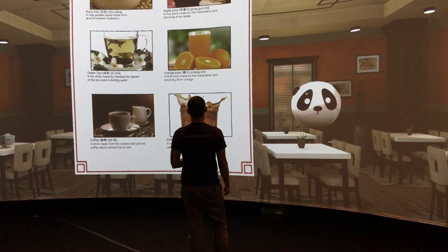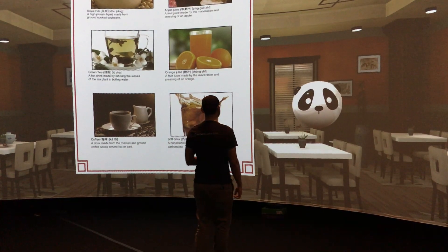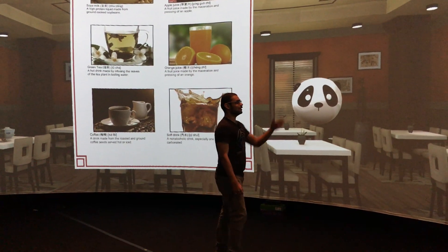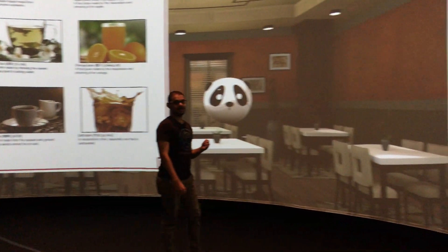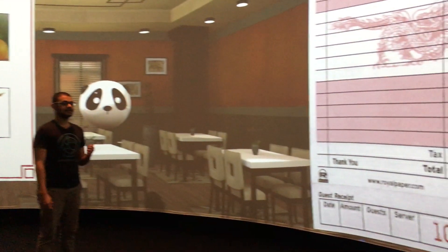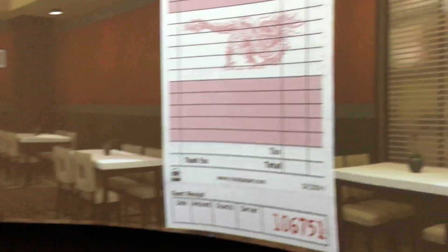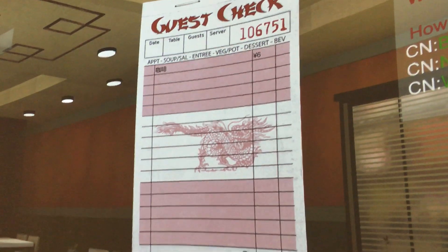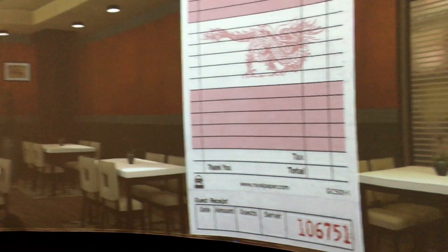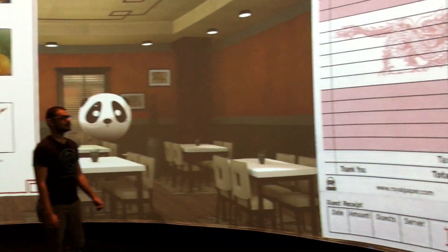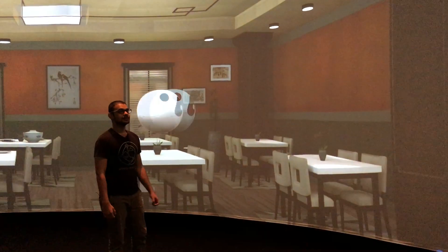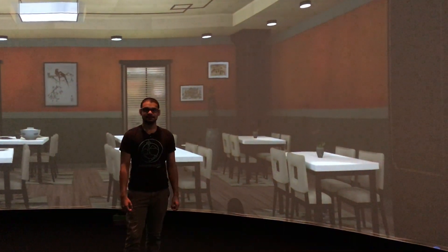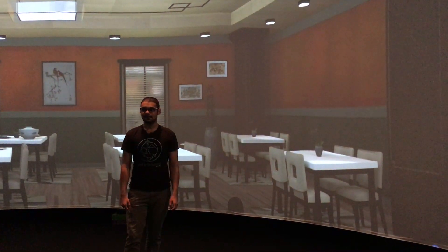行吗？我要咖啡？ Then it responds: 接下来了，还要其他的吗？ And it says I'll write that down, is there anything else you'd like? And I'll say no — 行吗不？ And it replies: 好的，没问题，马上就来。